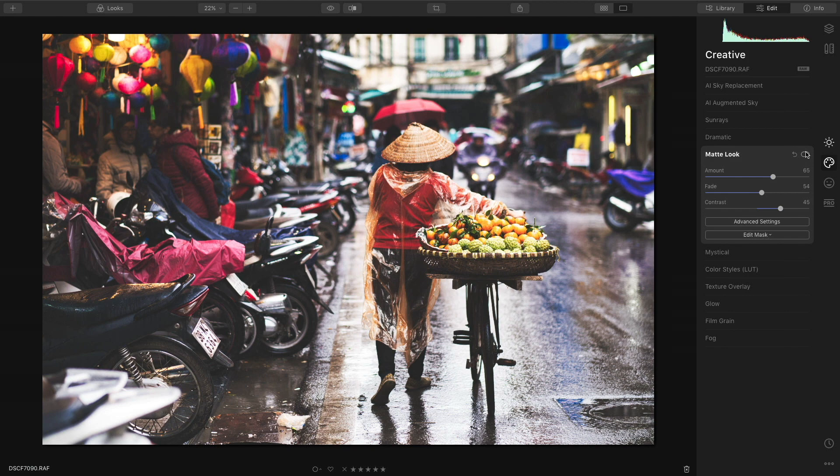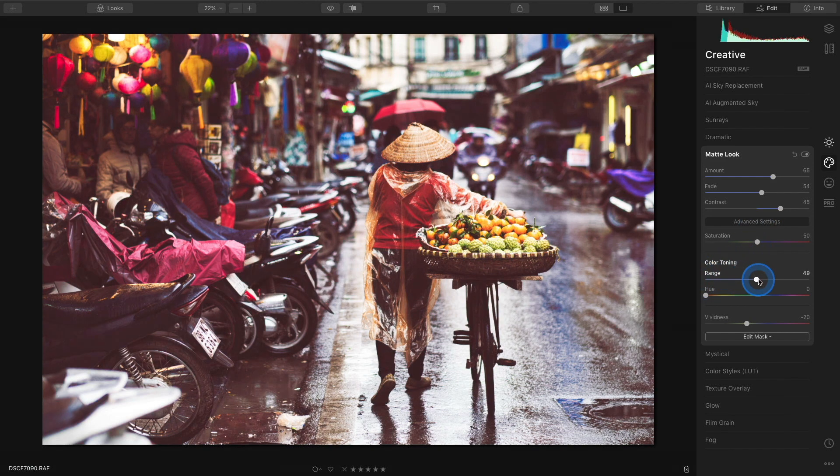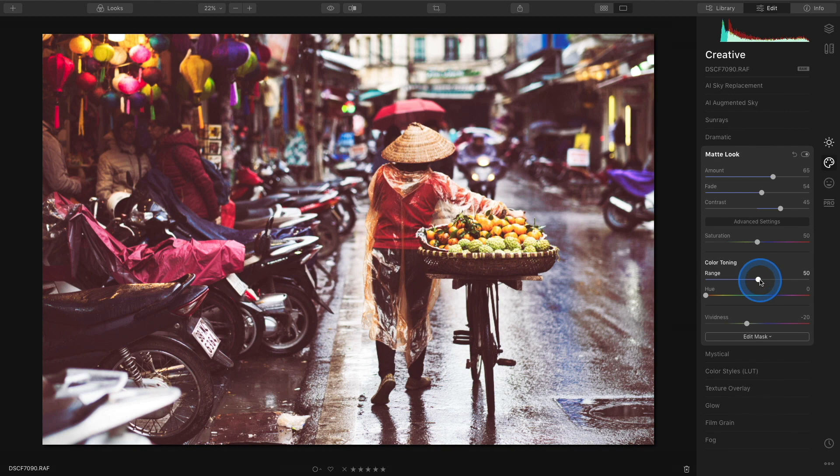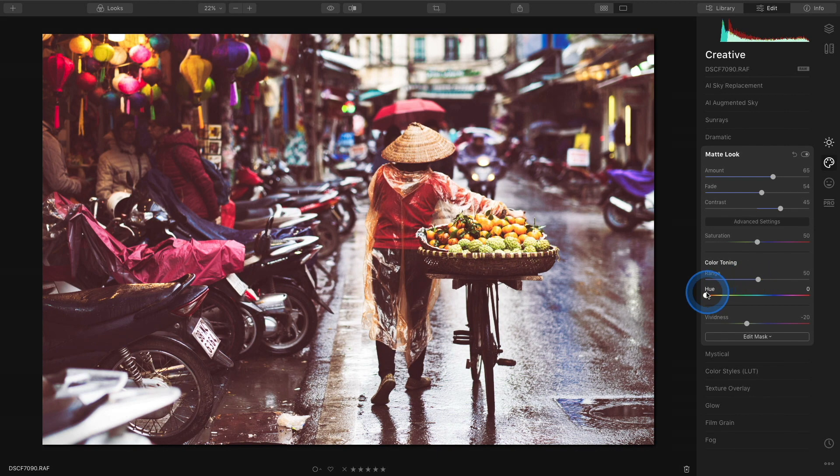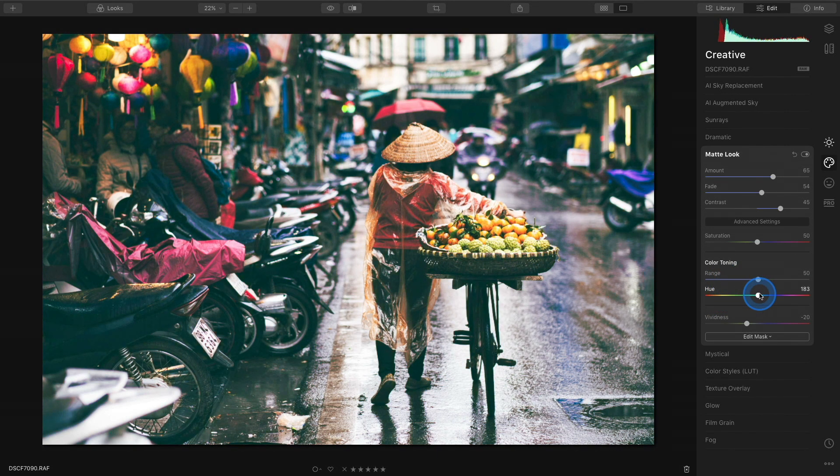There are also some more advanced settings below. One of my favorites to play with is the color toning. I'll increase the range to about halfway and then I'll set up the hue to something that I think works well with this image.